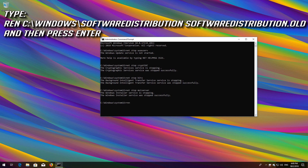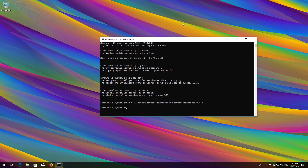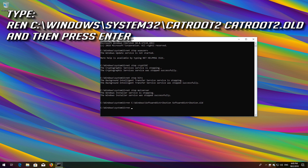Type: ren C:\Windows\SoftwareDistribution SoftwareDistribution.old and press Enter. Then type: ren C:\Windows\System32\catroot2 catroot2.old and press Enter.